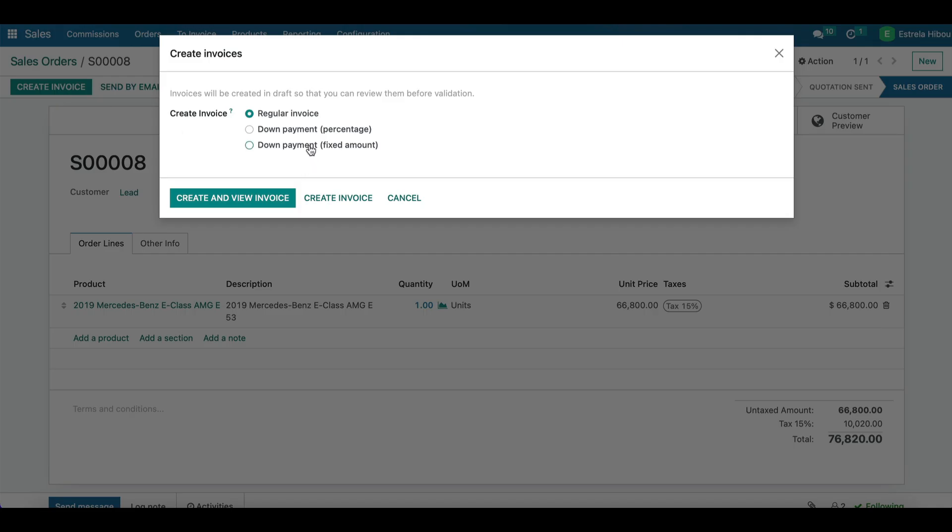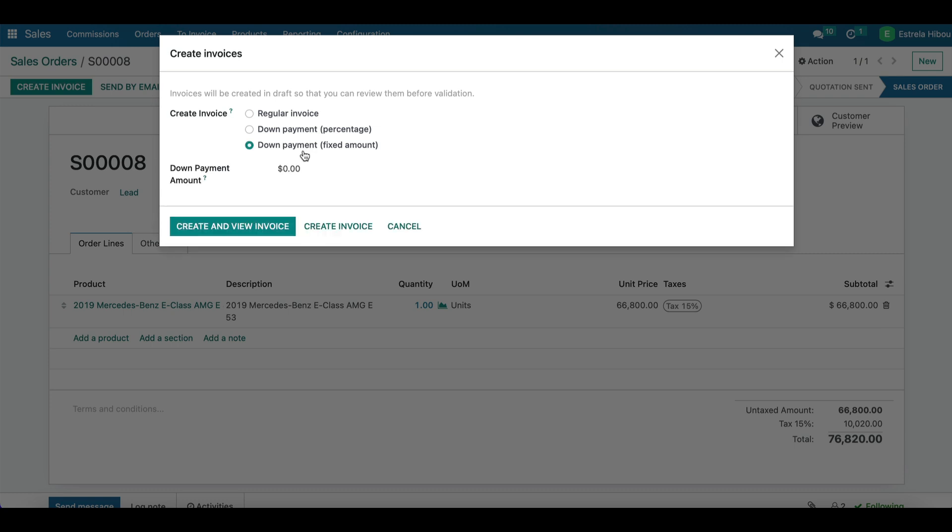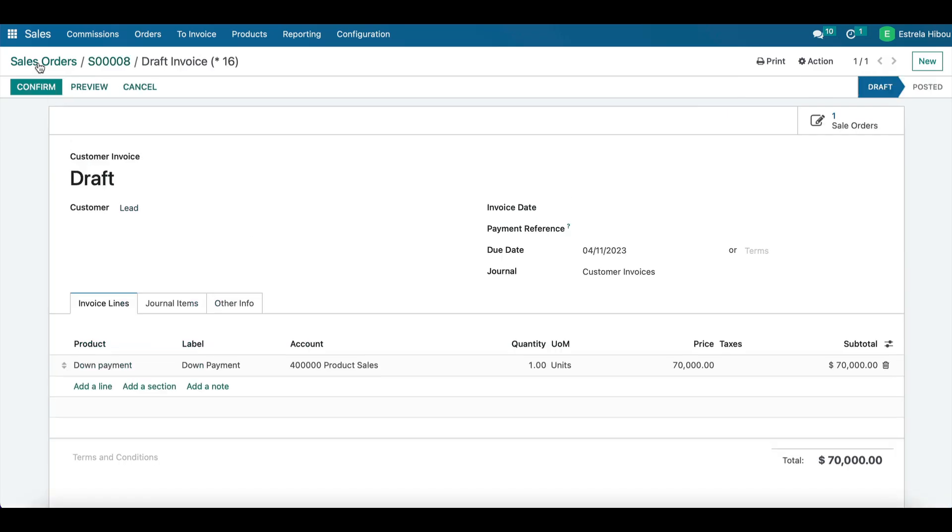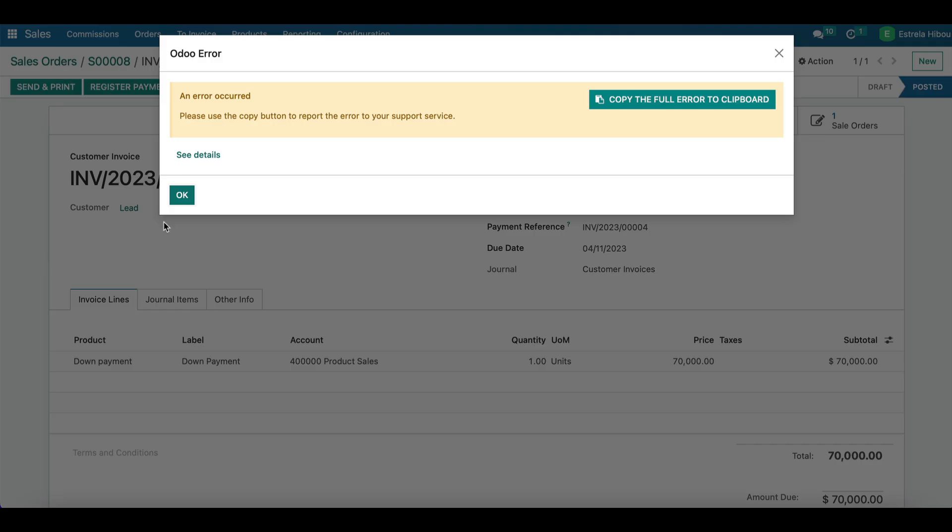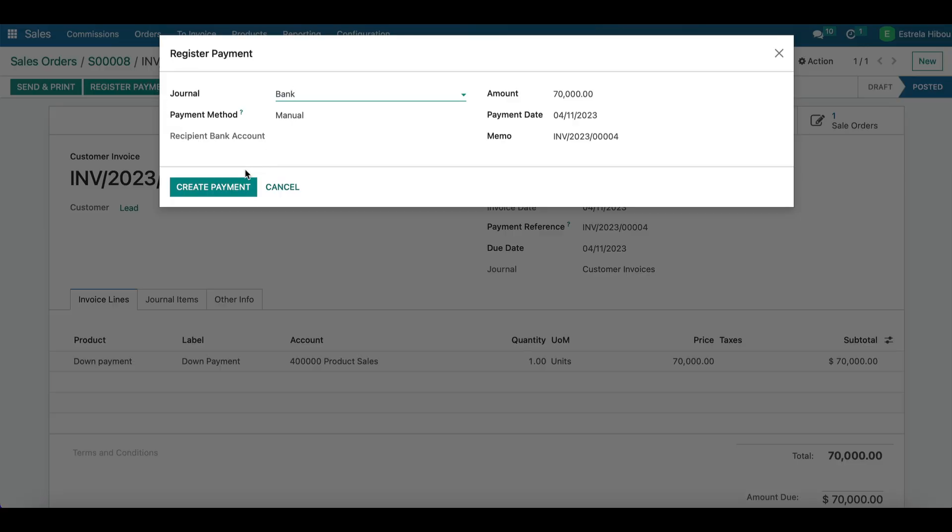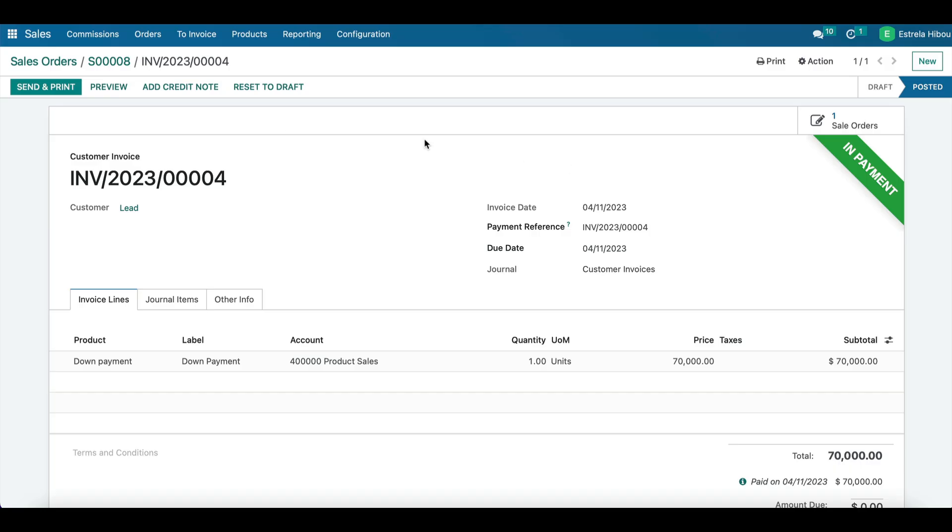And we're going to create an invoice. The difference this time is that we're going to see what a down payment fixed amount looks like. So let's say he paid $70,000 and has a remainder of $6,820. So we're going to create and view the invoice. The information is correct, so we're going to confirm and register the payment.